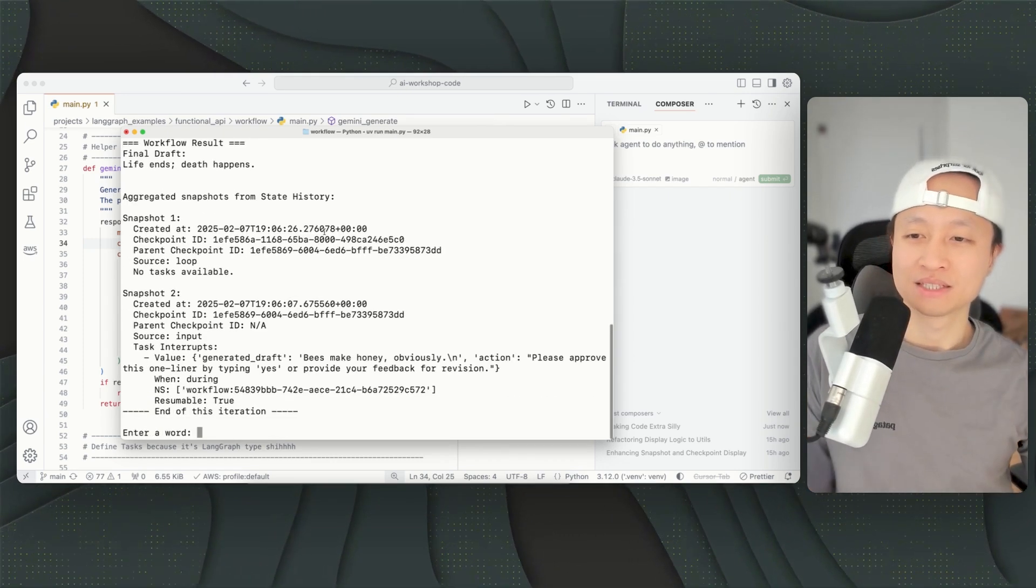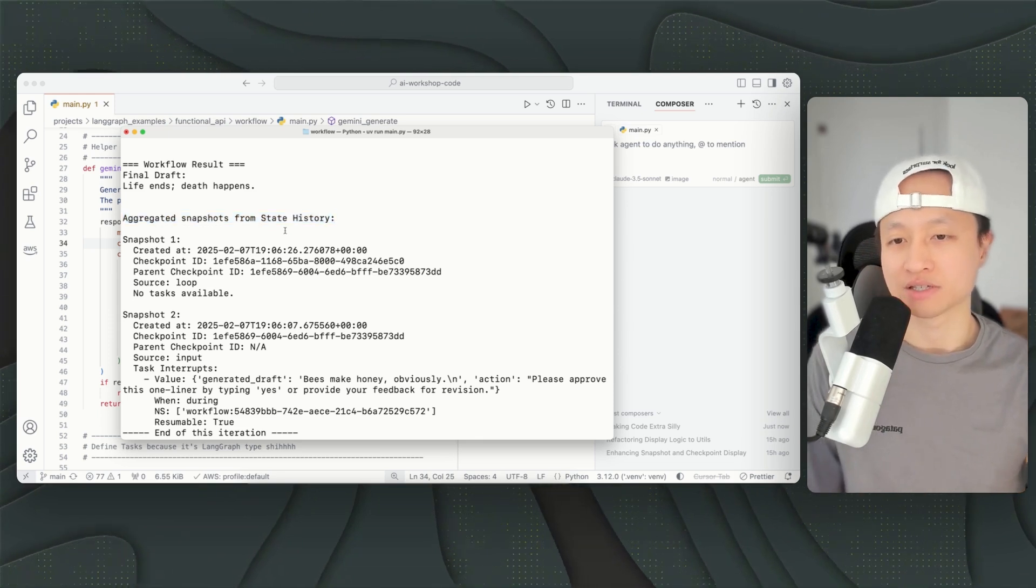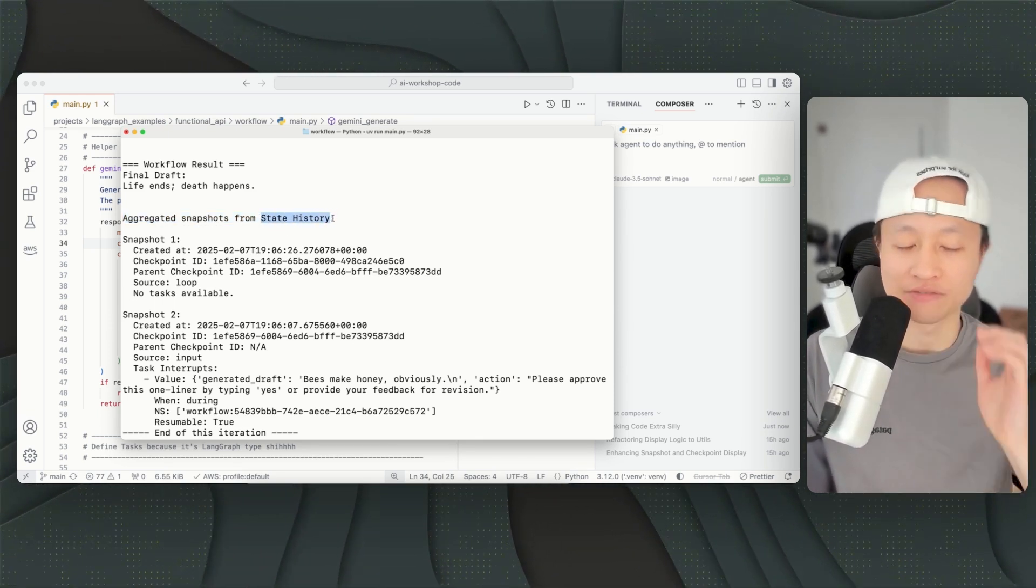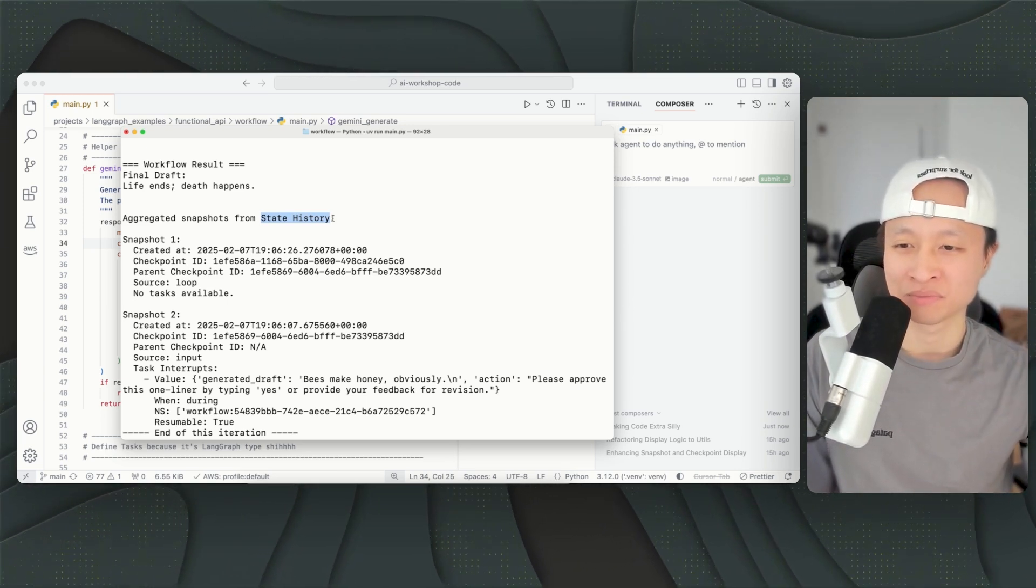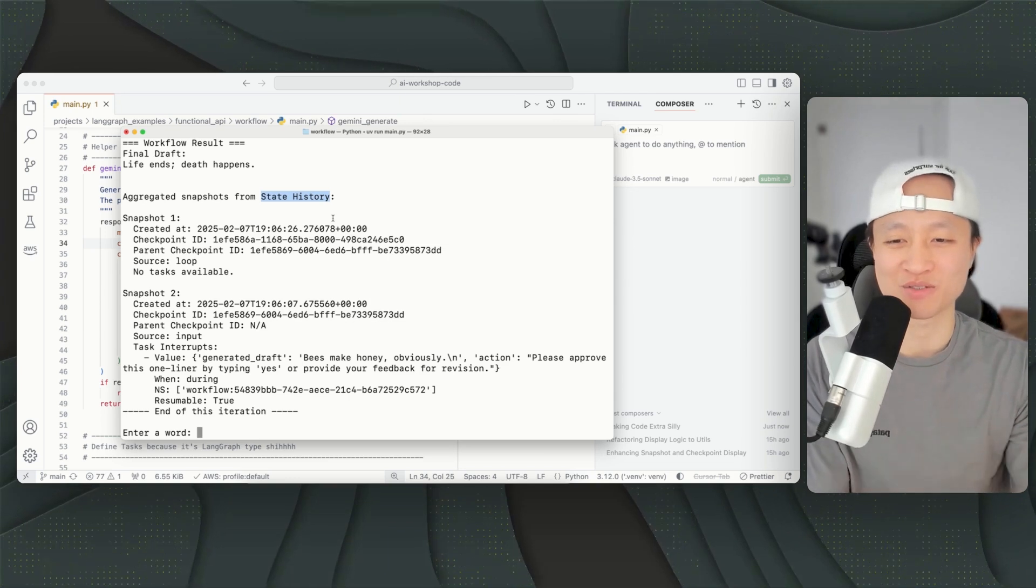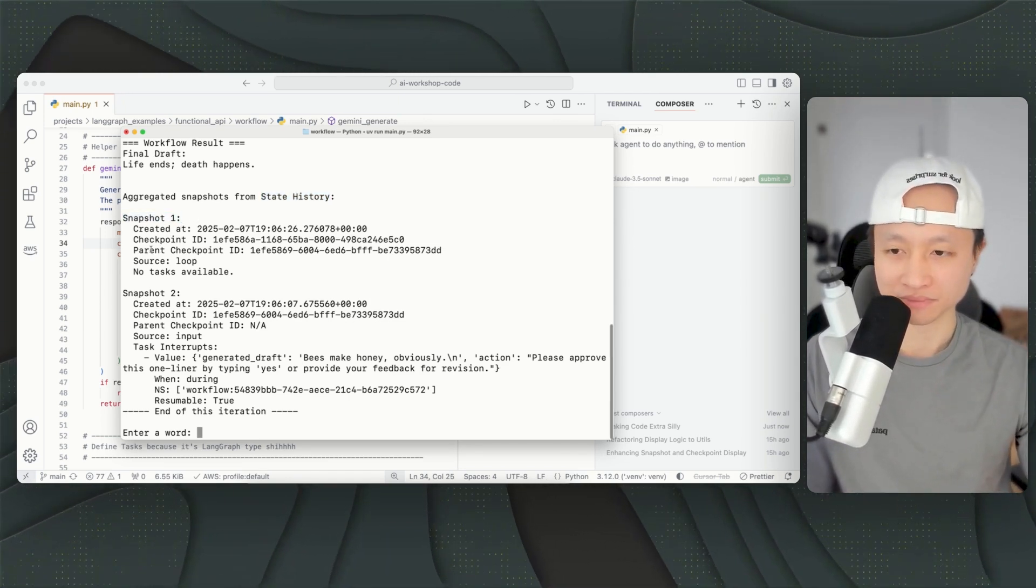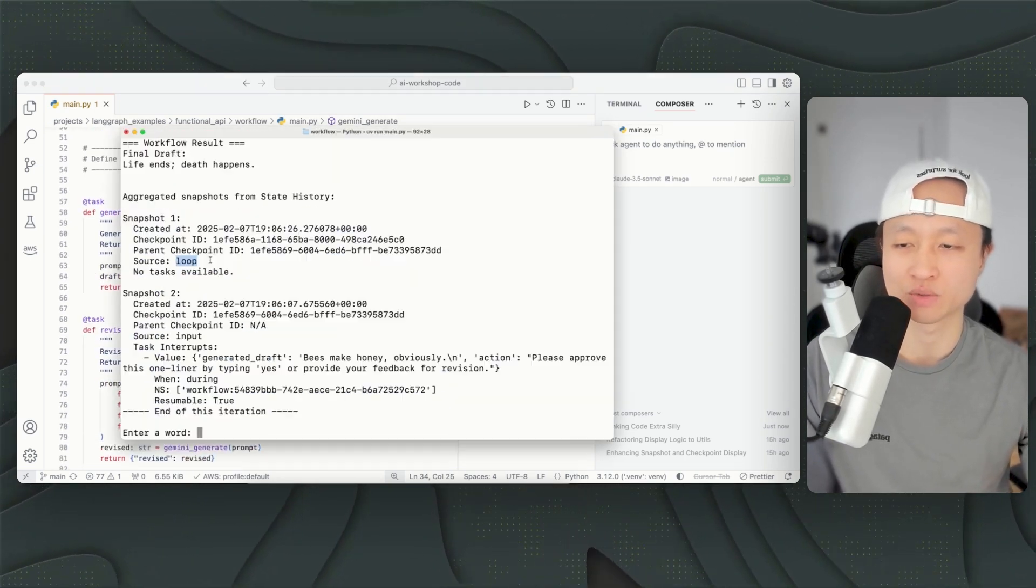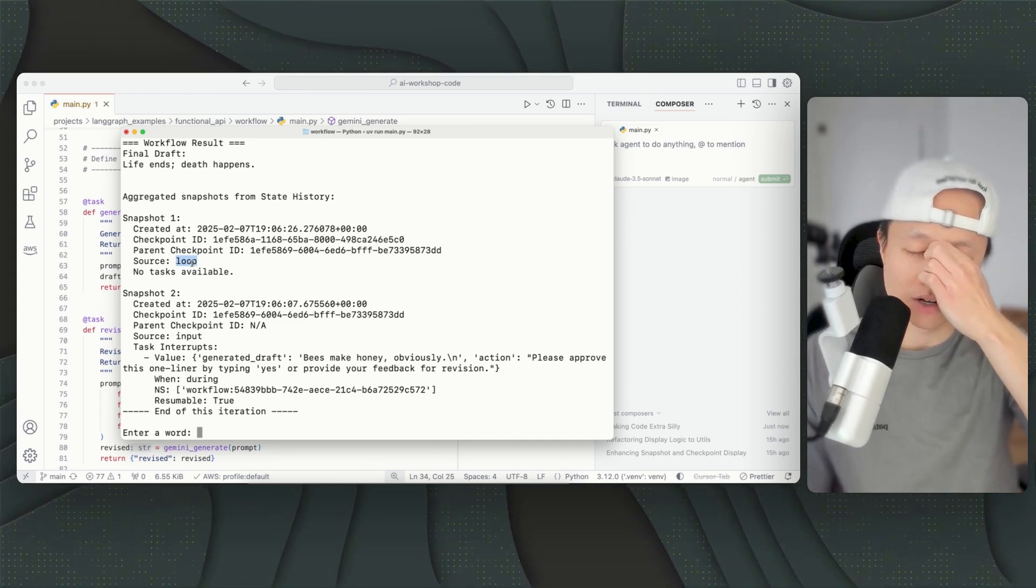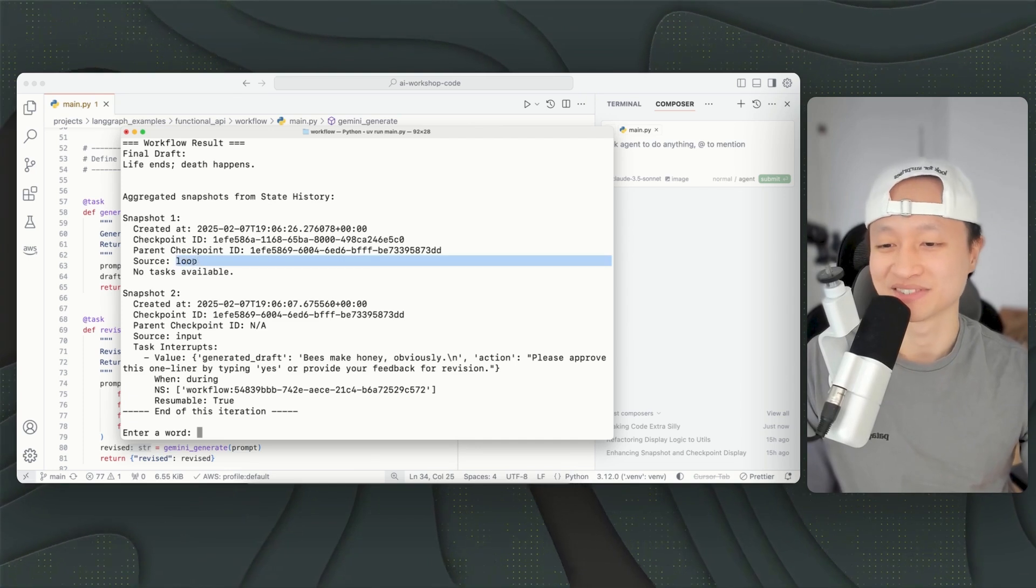Okay, so that's not the fun part. The fun part is aggregated snapshots from state history. So state history is available from the LangGraph SDK API. It basically saves all the steps of your workflow. That's the point. It saves every single step in your workflow. So now you can see snapshot number one. Source starts from a loop, which means we just started the workflow. That's why it's called loop. It's from LangGraph documentation. Sometimes a little bit confusing to read, but I know, and I just told you.